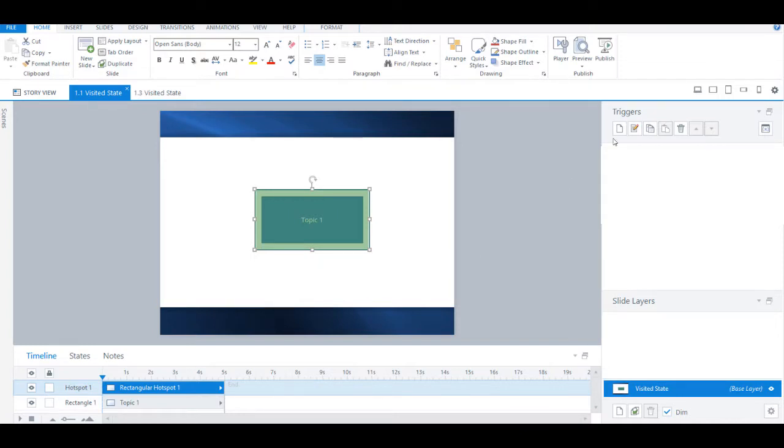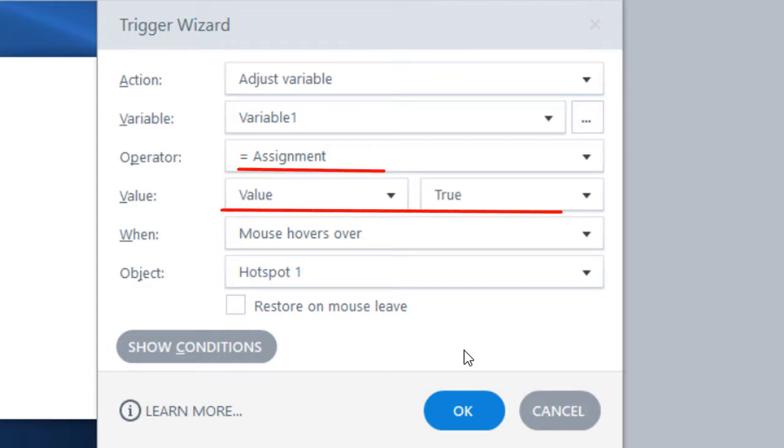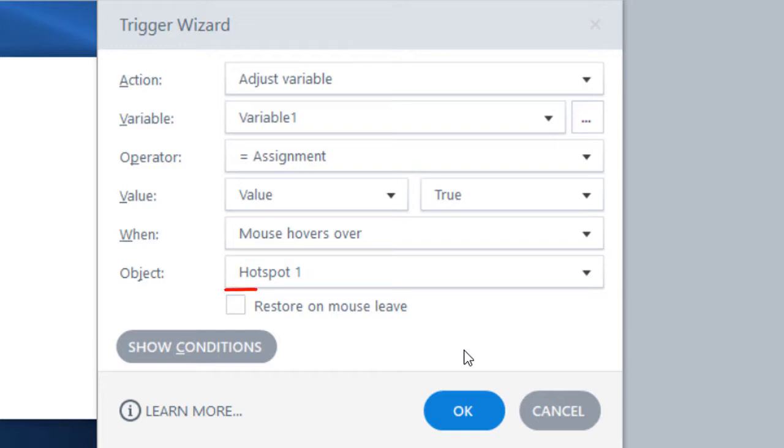Now let's add two triggers related to our variable. Our first trigger will state that the variable's value needs to change to true when the mouse has hovered over the hotspot.